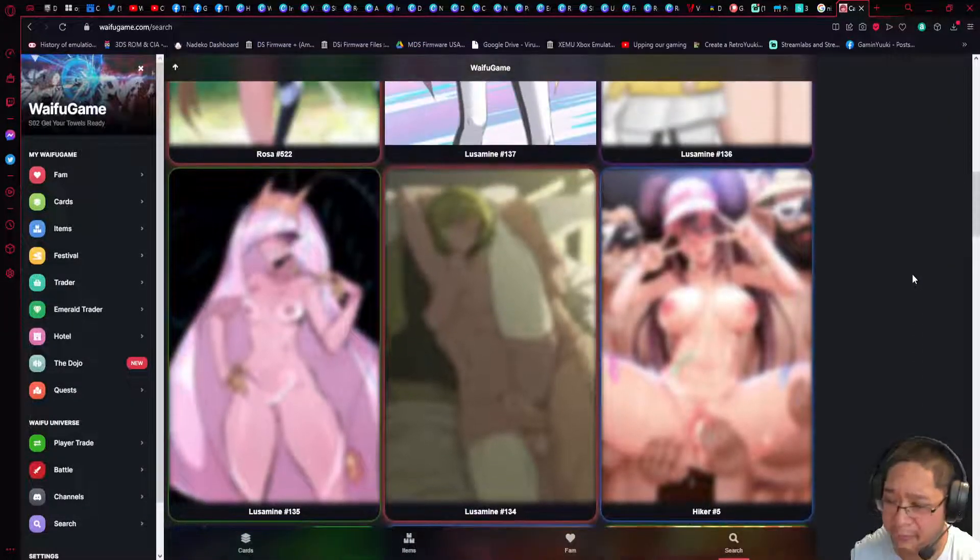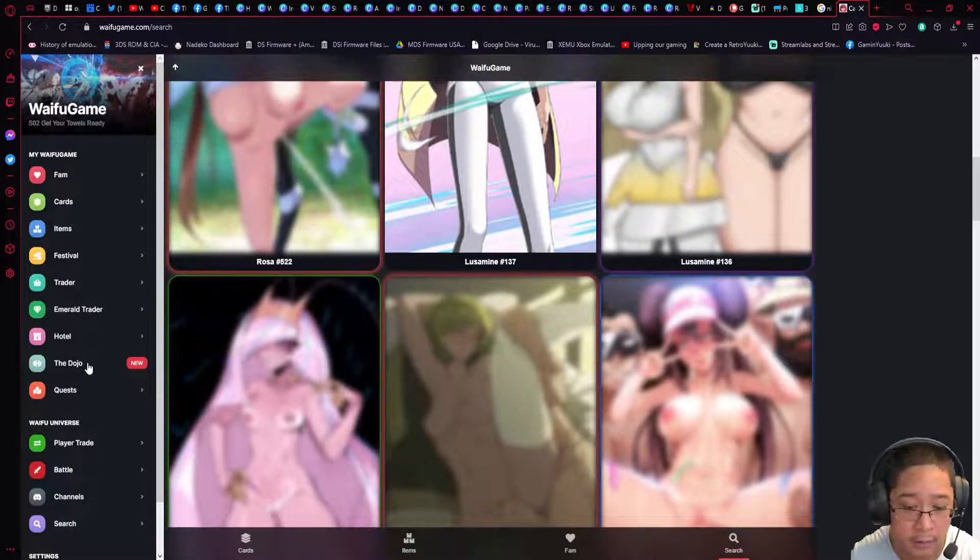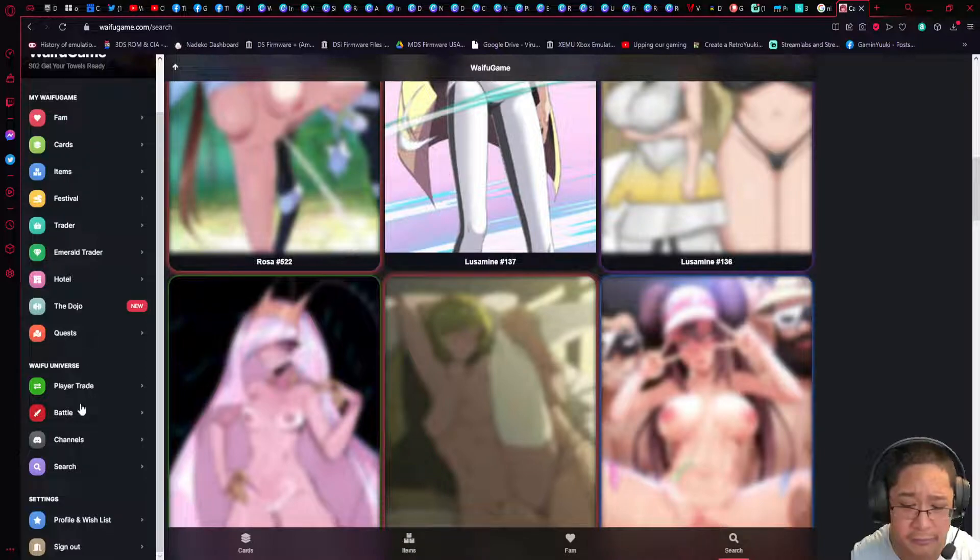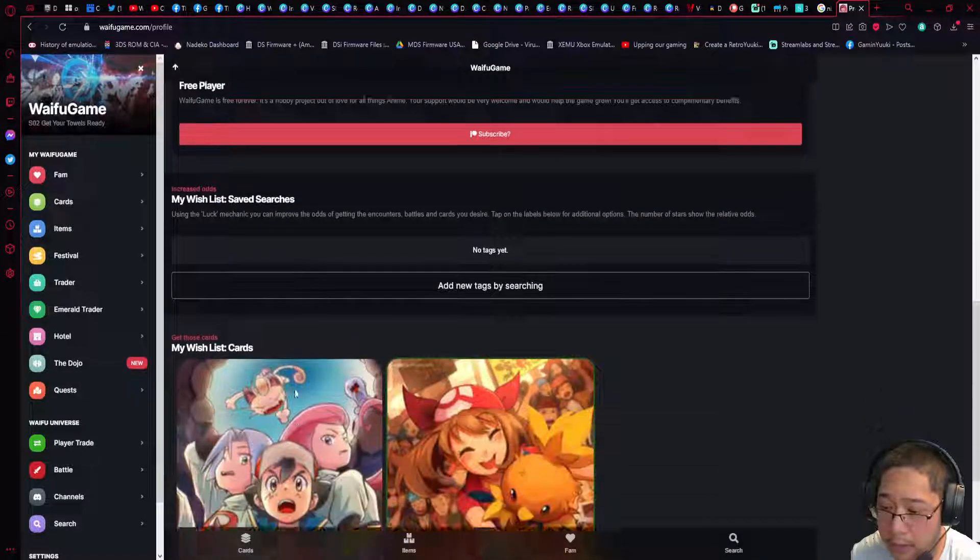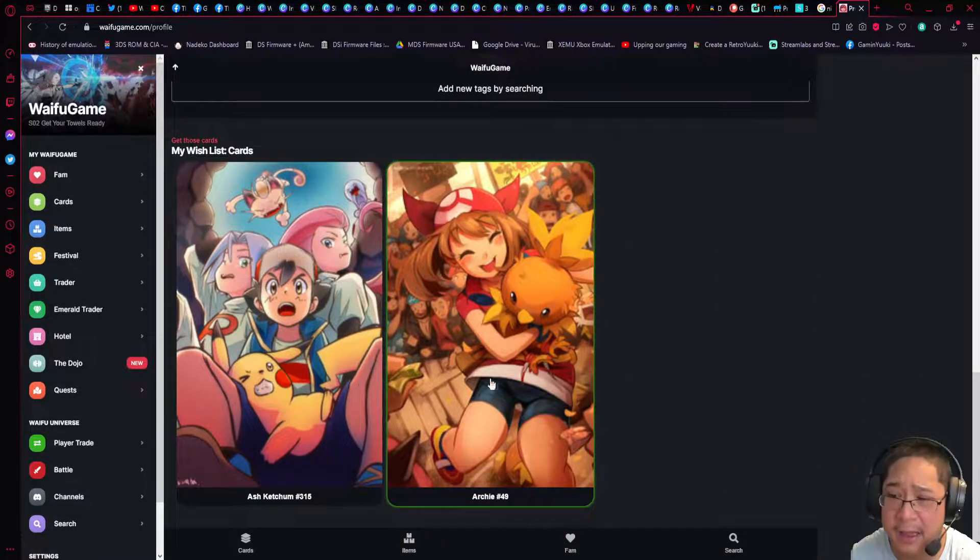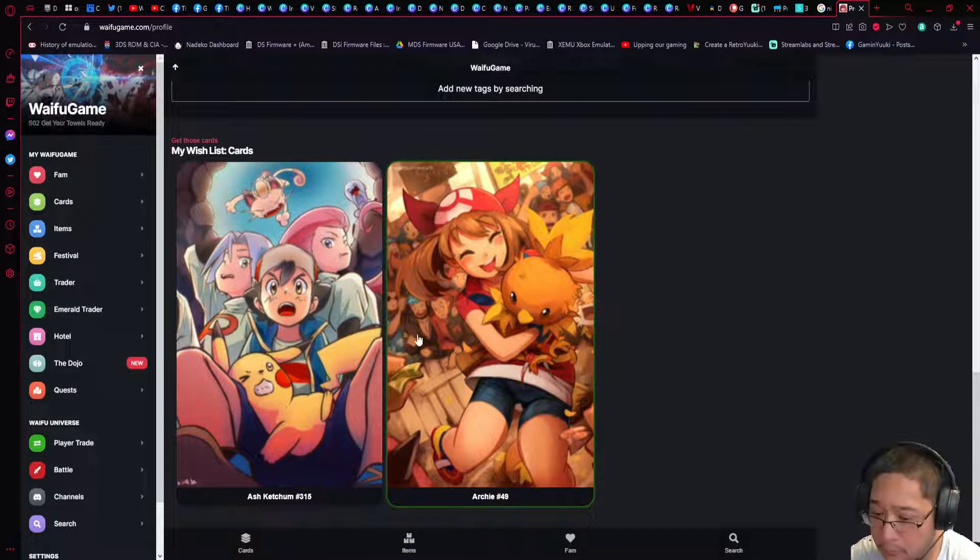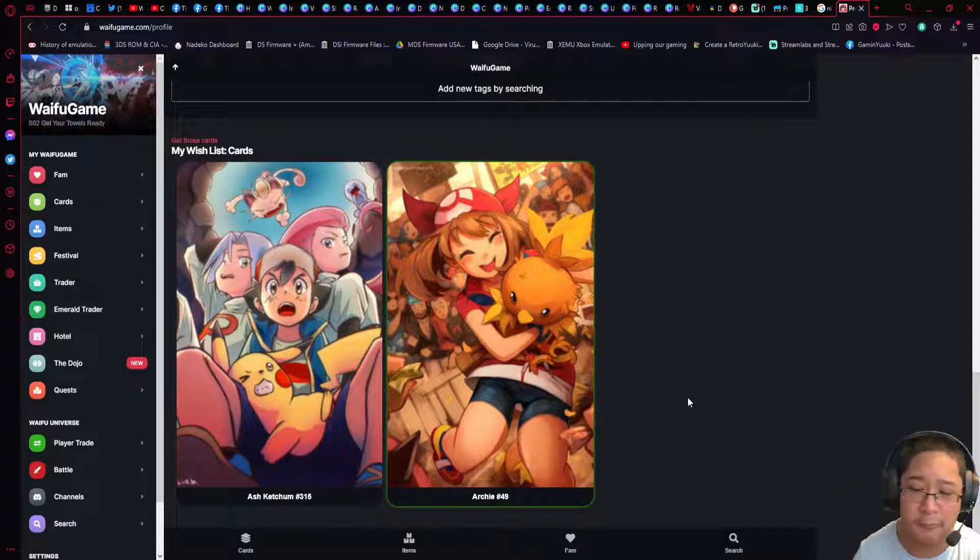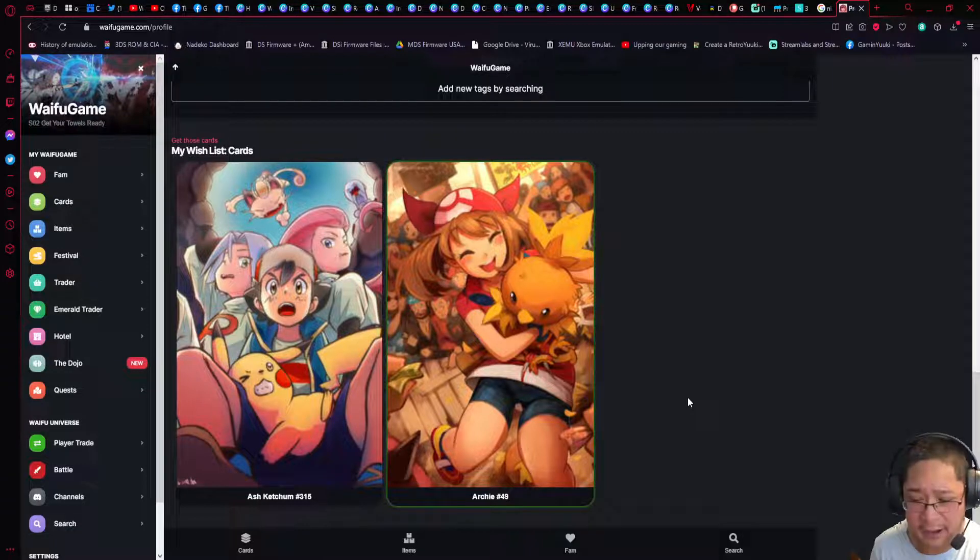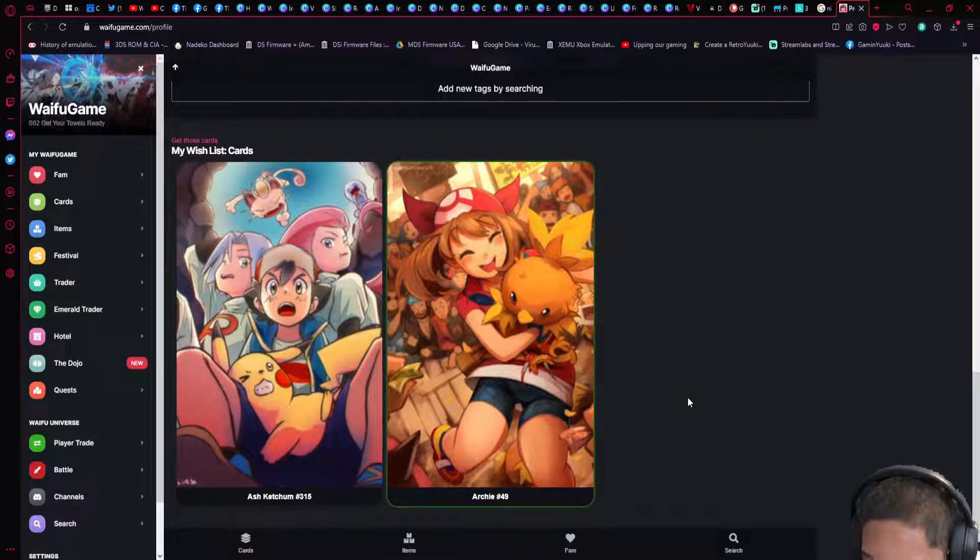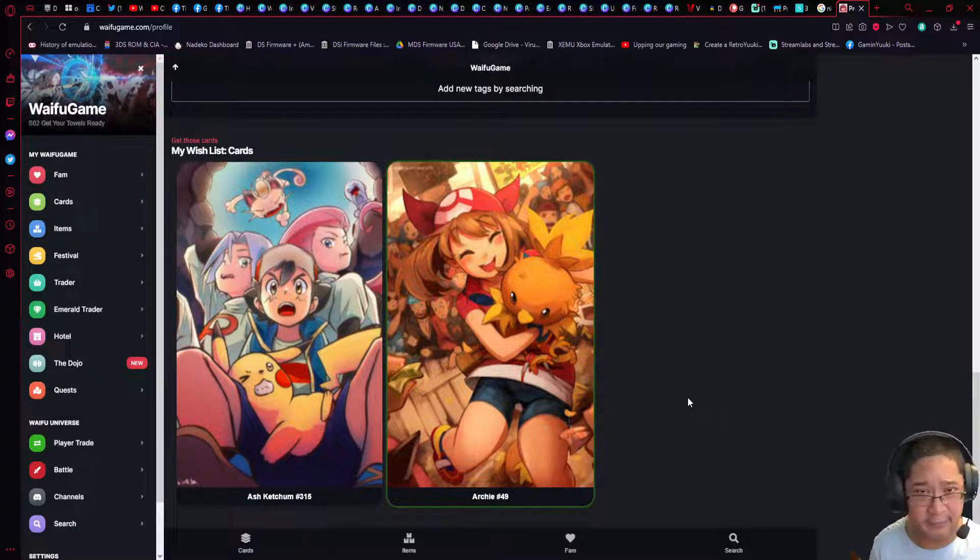Now to see your wishlist, all you have to do is go back to your profile on the left side here or on the web app, and you're going to see all the way down we have our wishlist cards. I have two cards on the wishlist already, number 315 and number 49.